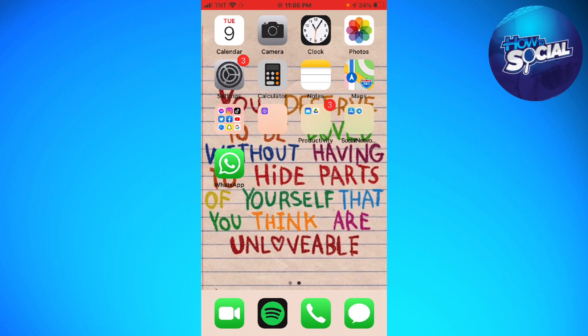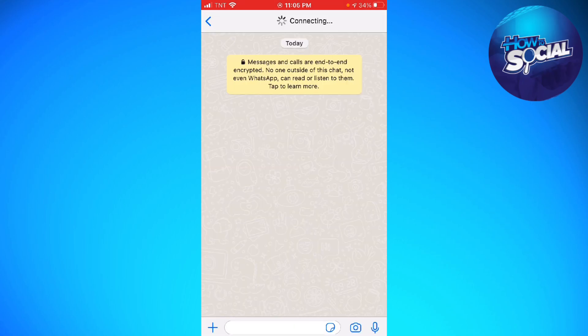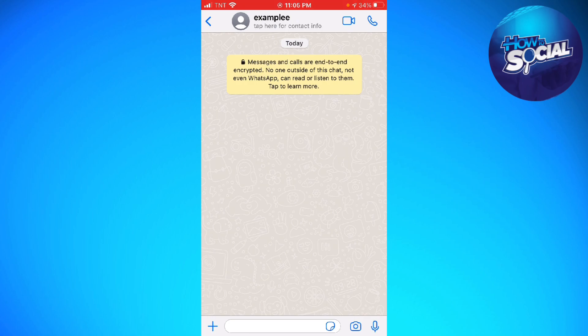First of all, you want to open your WhatsApp. So now as you can see, this is the name of my friend — 'example' with an extra E.